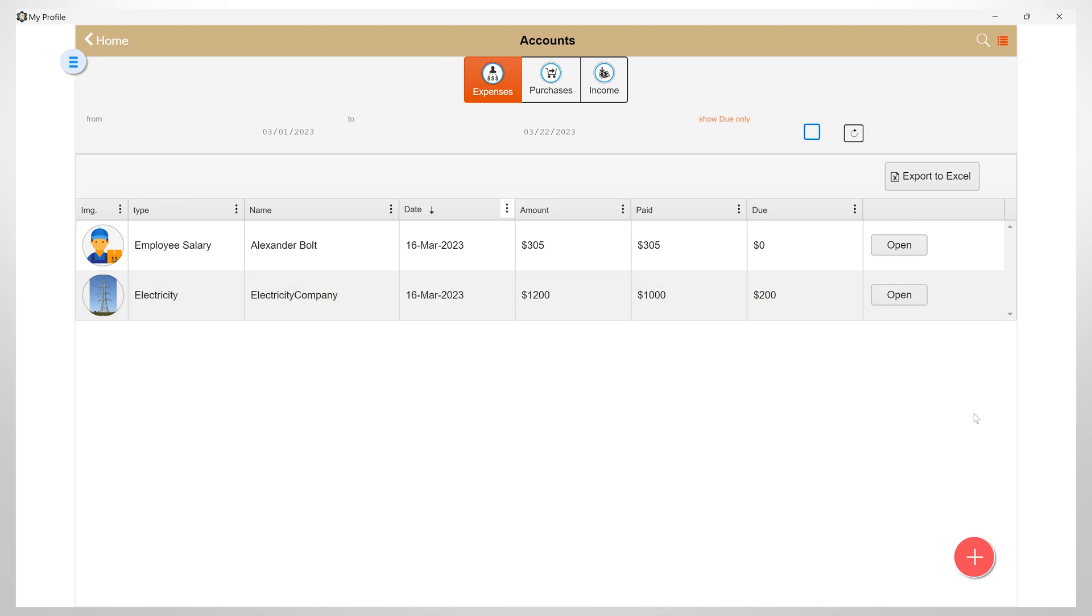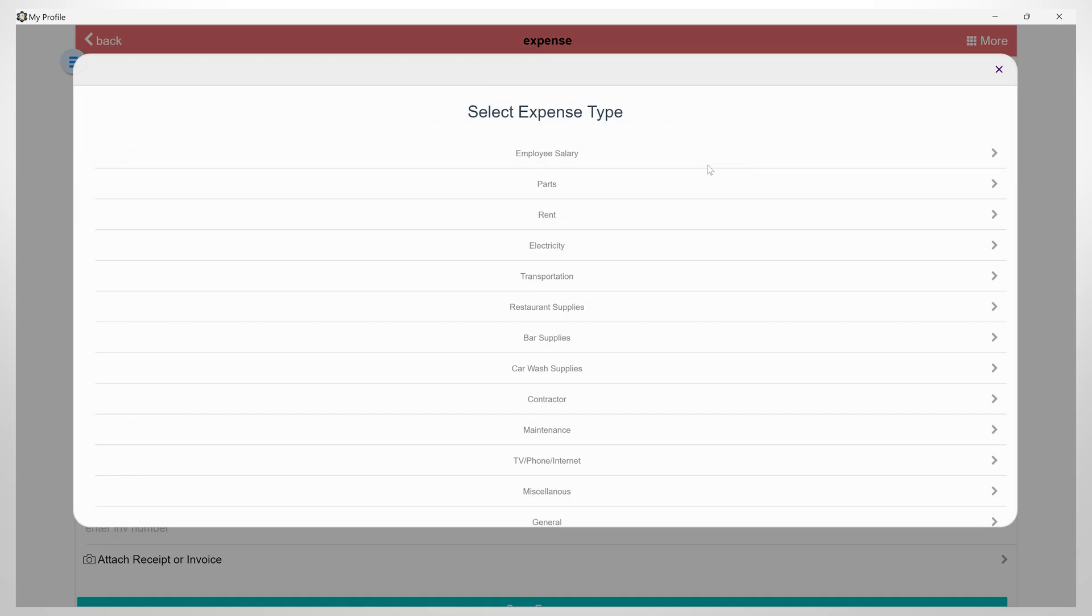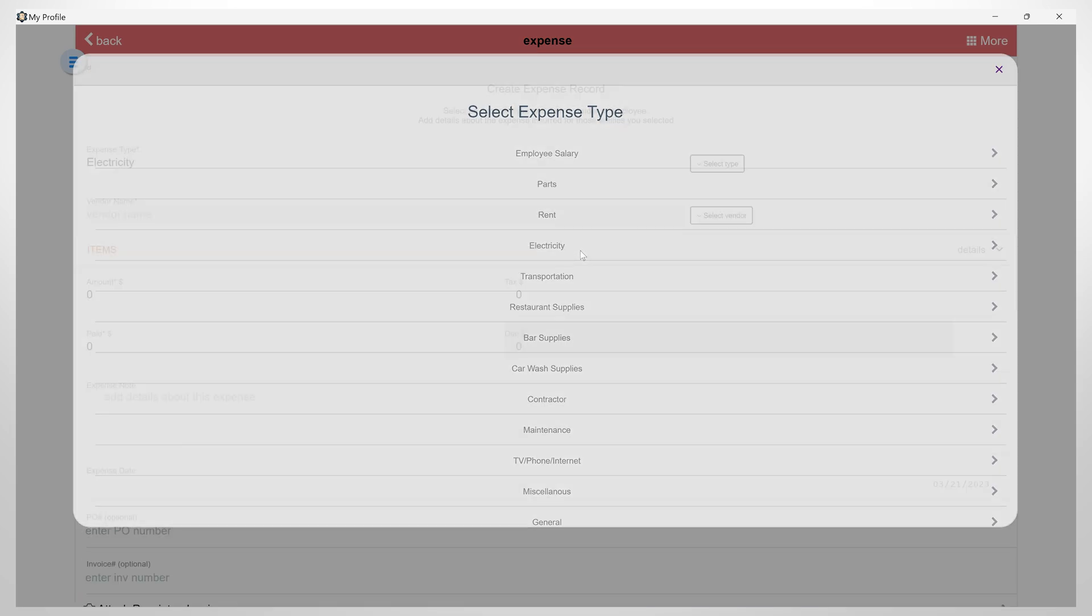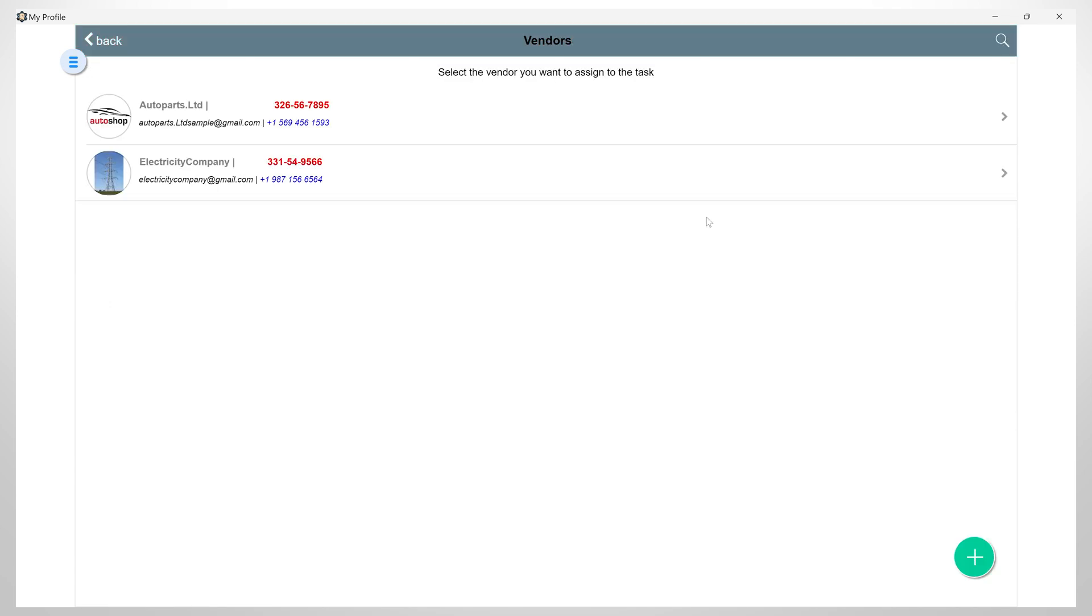We will add a new expense by clicking on the add button. Starting from the top you will be able to select the expense type. Once you have selected the expense type you will have to assign this to an employee, vendor, or supplier. So you need to make sure you have them registered in the ARRI Auto Repair app.